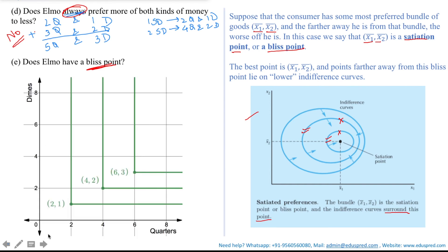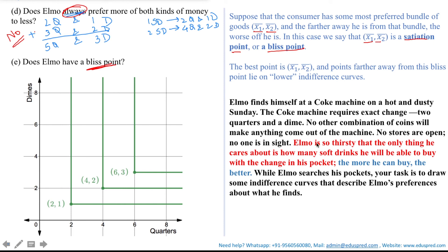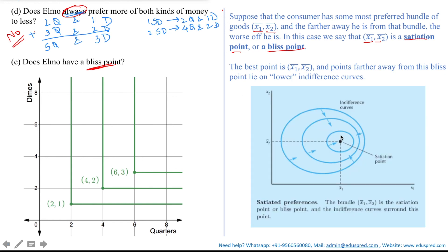Applying this to Elmo: we were given that Elmo is so thirsty that the only thing he cares about is how many soft drinks he can buy — the more he can buy, the better. This means Elmo does not have a most preferred bundle of quarters and dimes, because to buy more and more soft drinks, he needs more and more quarters and dimes, which gives him higher satisfaction. So he does not have any best bundle; his preferences keep moving in the direction of more. The answer is no — Elmo does not have a bliss point, as he always wants more quarters and dimes to buy more soft drinks.